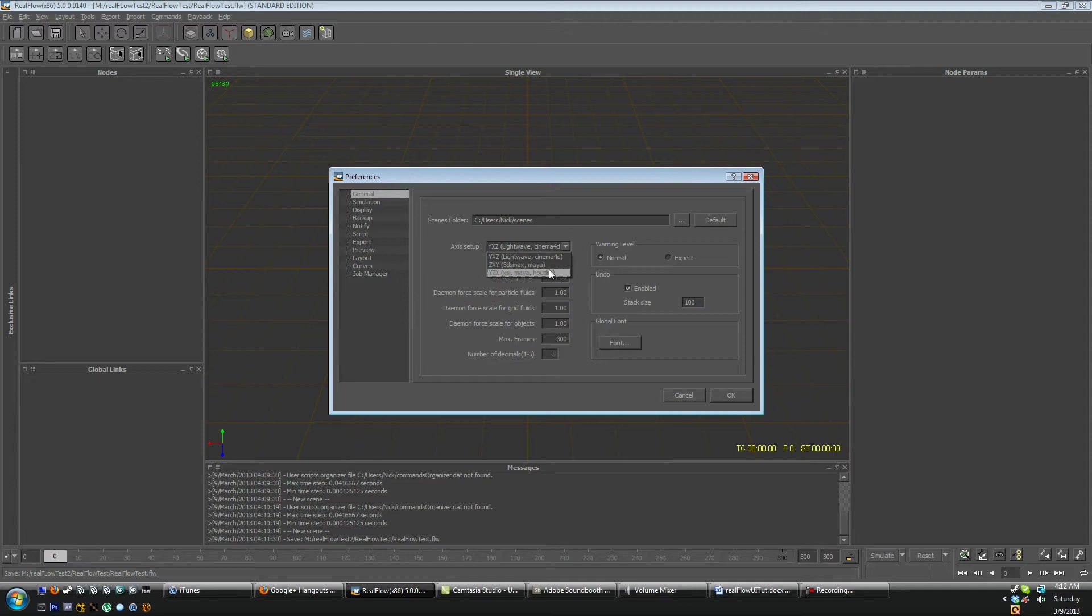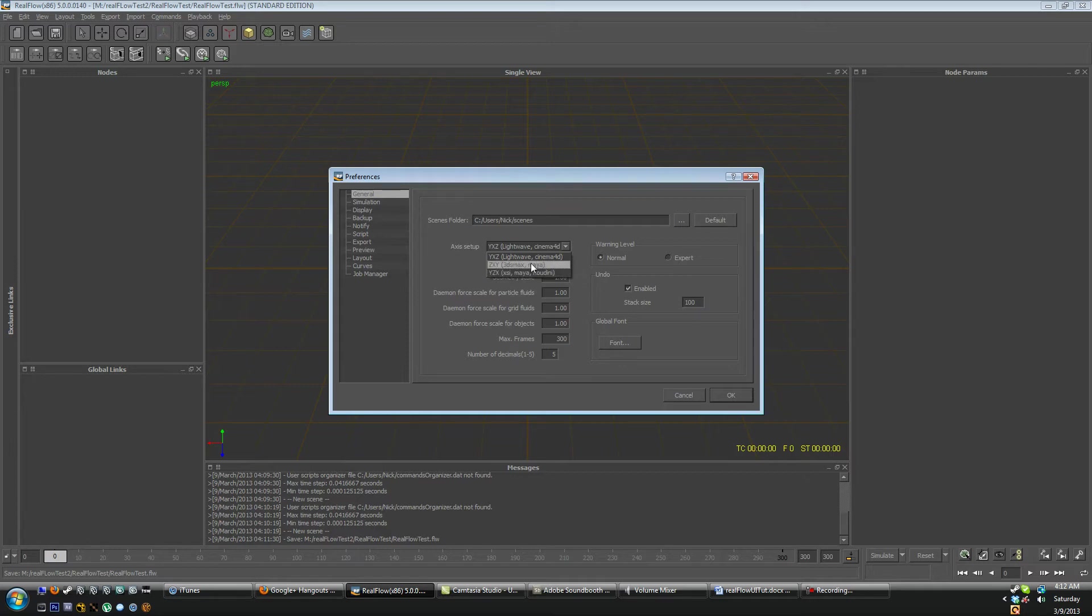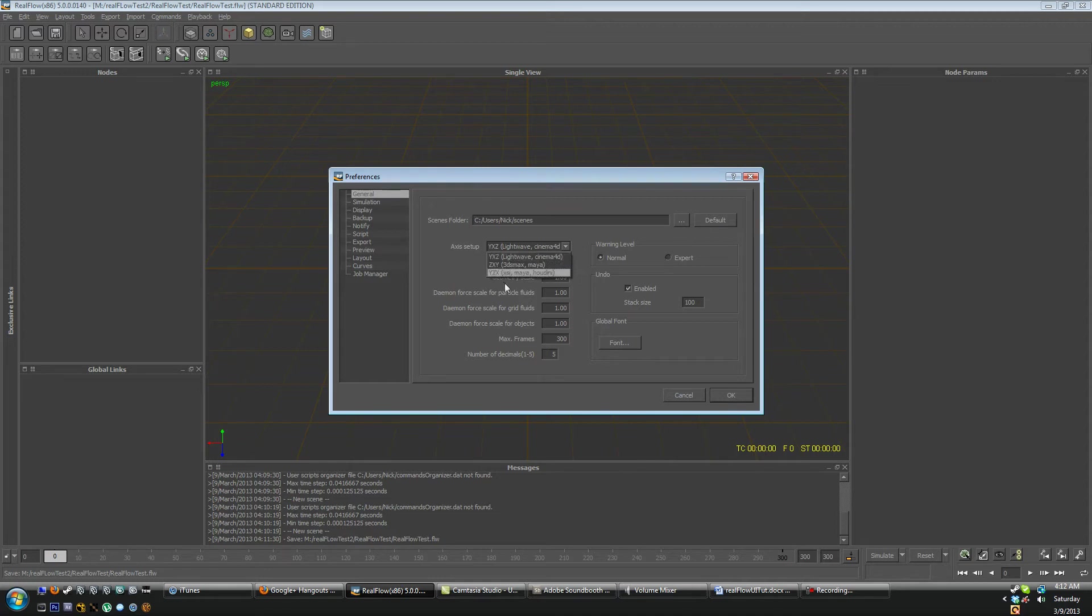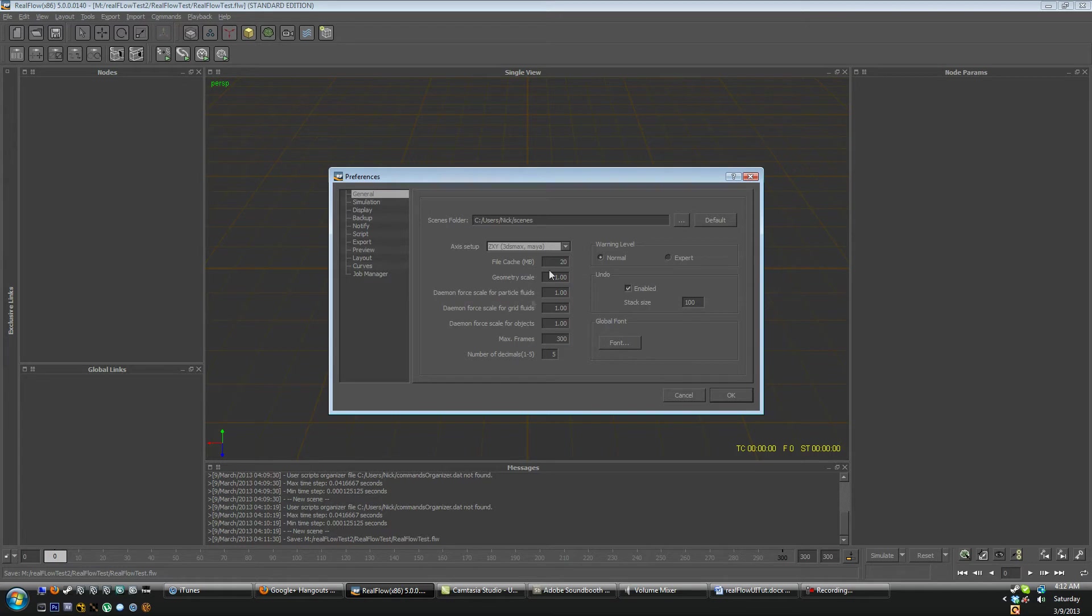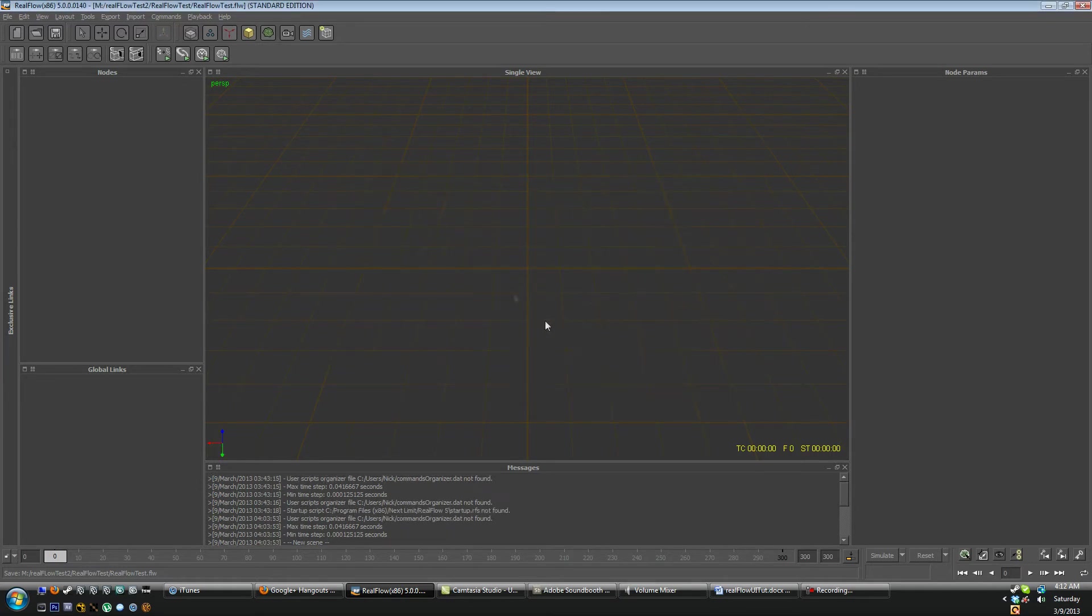So the first thing we're going to look at is these YXZ, ZXY, and YZX. This is because every native 3D software has a different axis that they work in. So if we're going to be working in 3ds Max and Maya I'm going to select the ZXY axis and then I'm going to hit OK. So that way now the axis is uniform with 3ds Max.